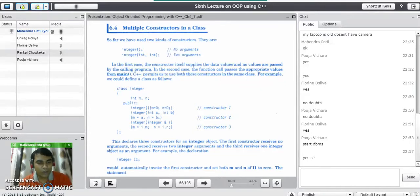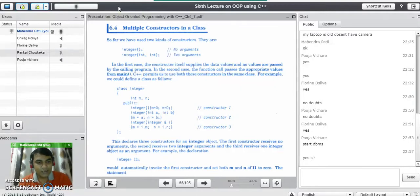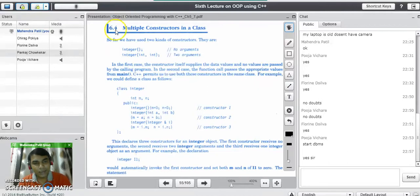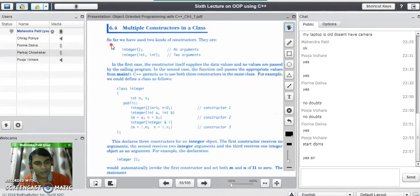For 5 marks you need to explain what constructor overloading means and provide a small program. When the same function name is used to perform different tasks, the function gets overloaded. Similarly, when the same constructor name is used to perform different tasks, the constructor gets overloaded. We have already seen the three types of constructors: default constructor, parameterized constructor, and copy constructor — and we can have all three in the same program.